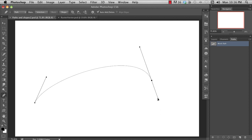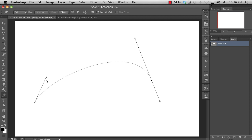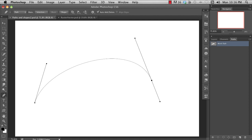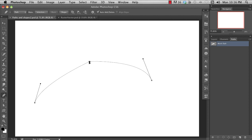A long adjustment handle will have more influence over the curve. A shorter one will have less influence. Multiple anchor points are strung together to create complex curves.